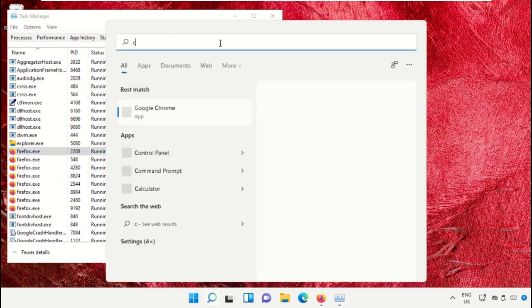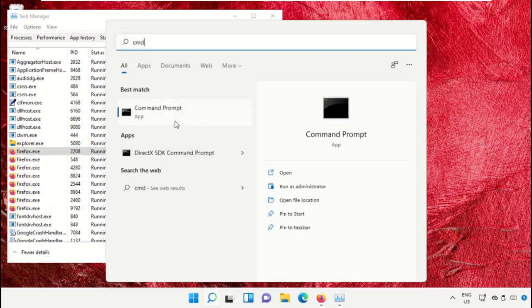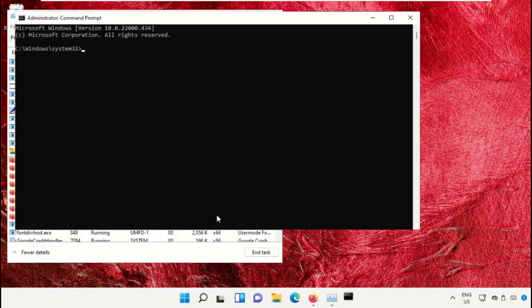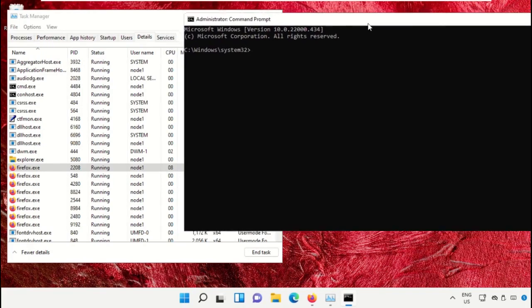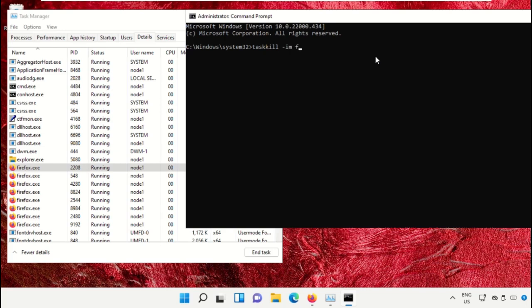Now type: taskkill space dash IM space firefox.exe. You'll get this command from the description below to avoid mistakes. Just copy and paste on the command prompt window and hit Enter to execute it.